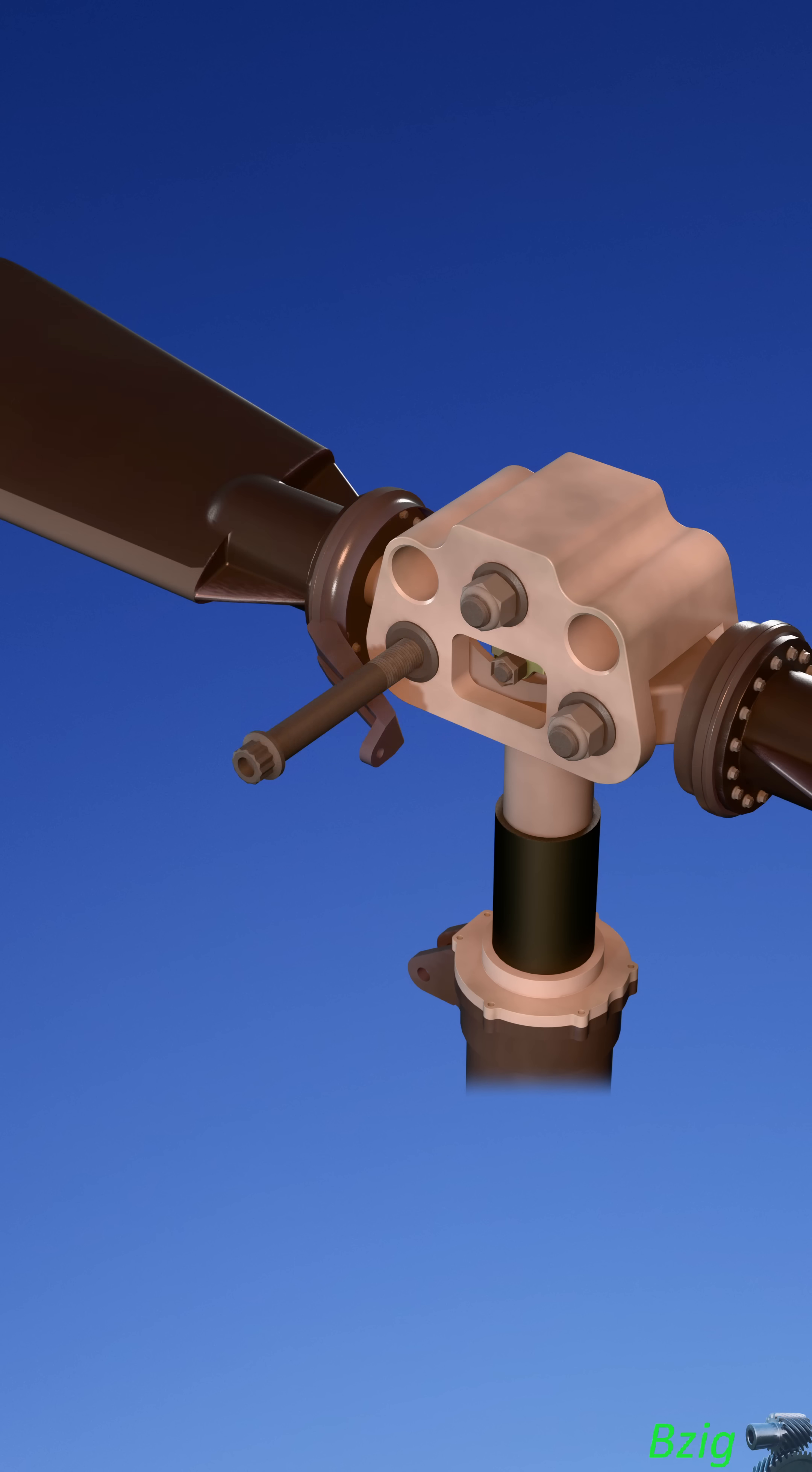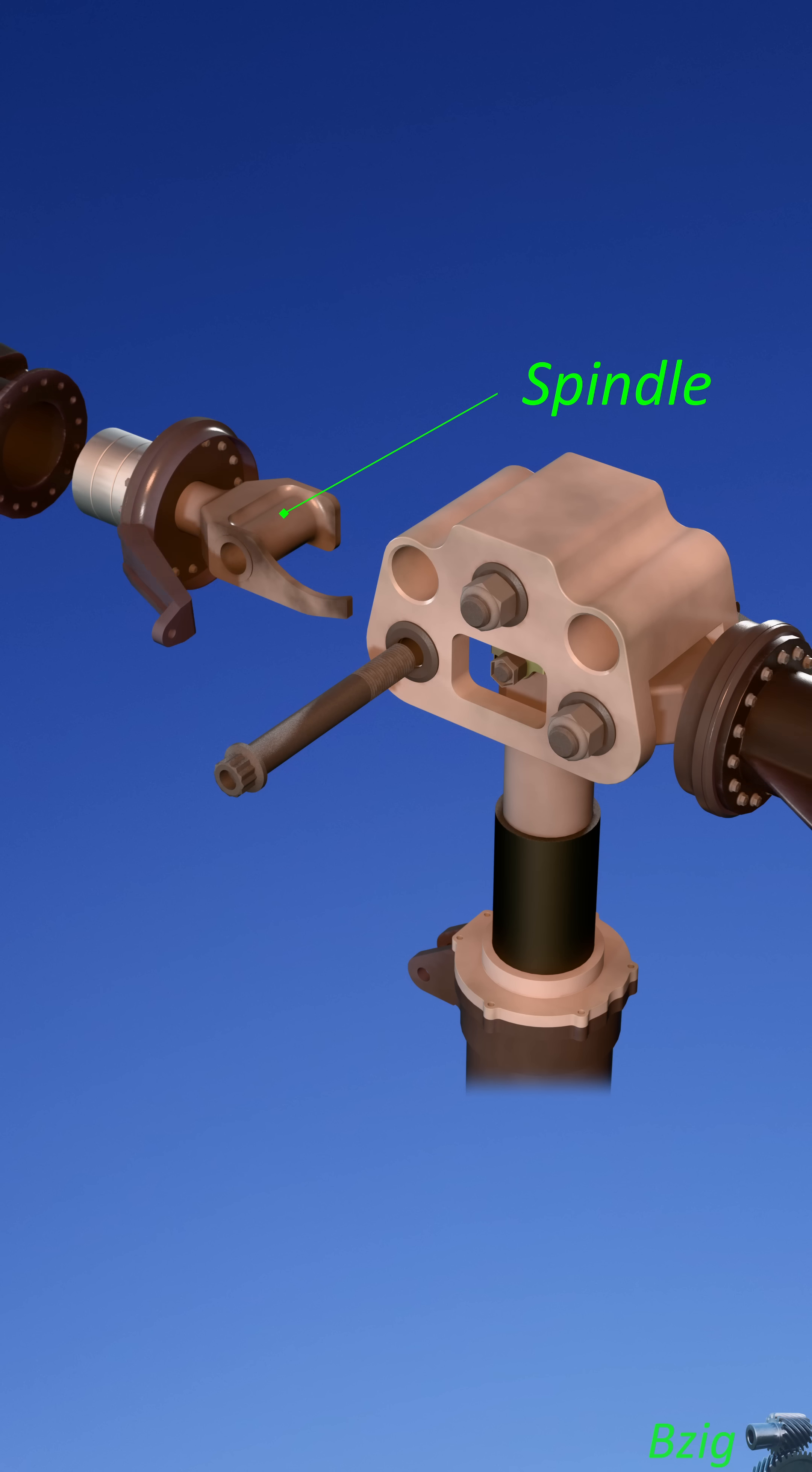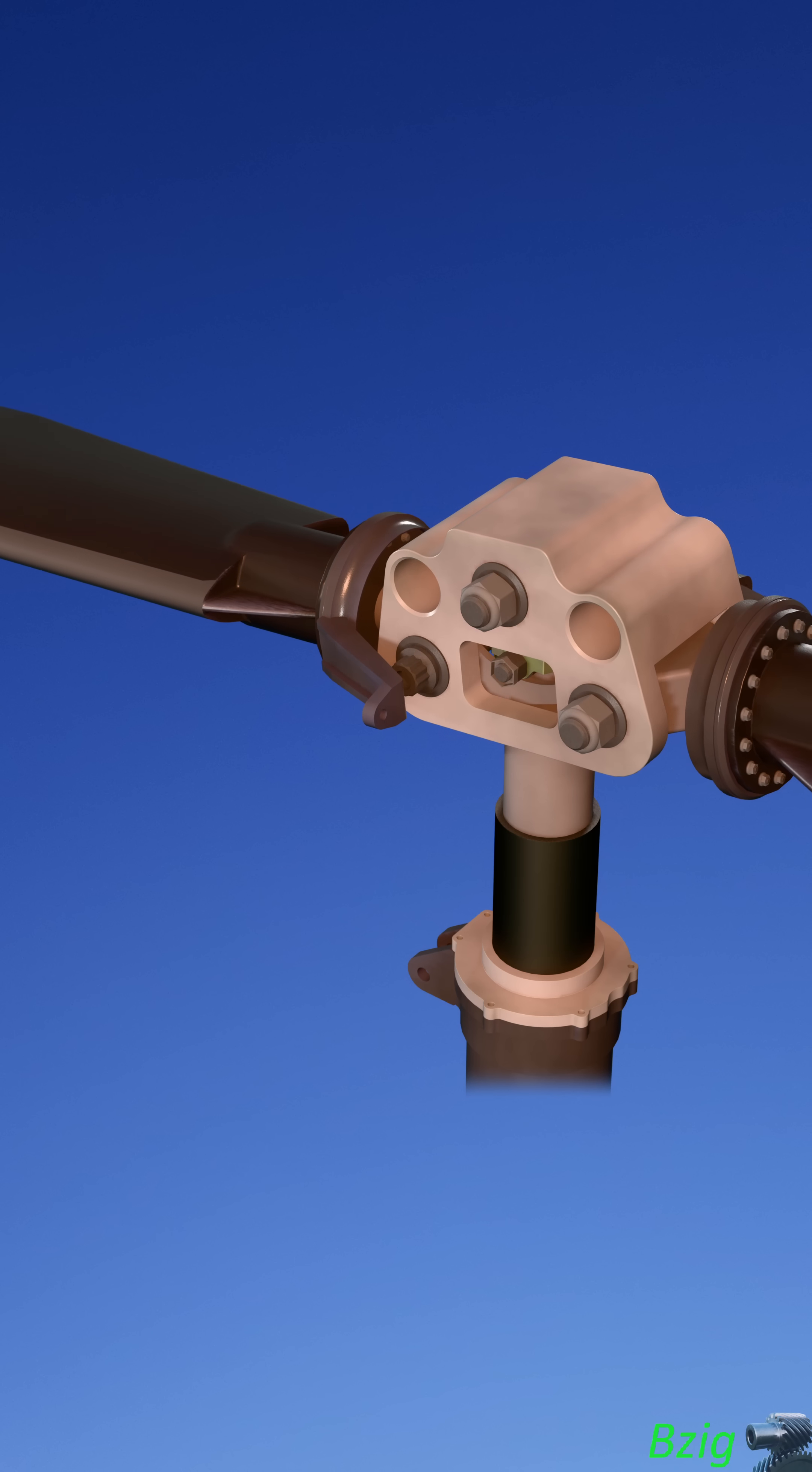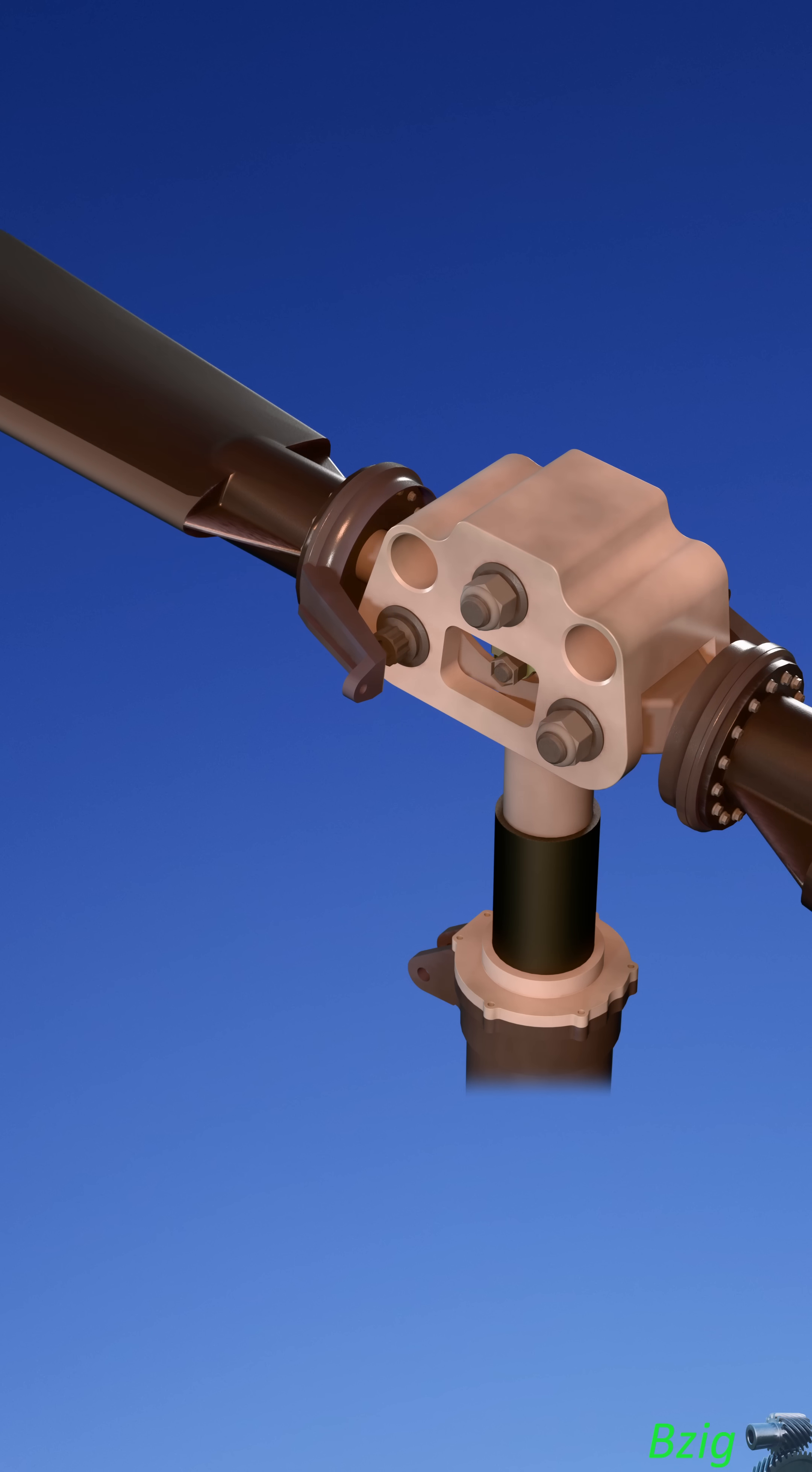The blades in a teetering helicopter are connected to spindles that allow blade pitch change. And these spindles are then attached to the rotor hub where motion about the central flapping hinge allows both of the blades to flap.